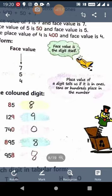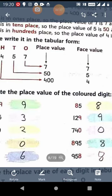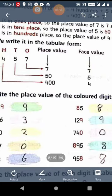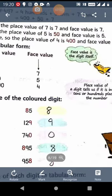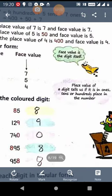And face value is the digit itself — there is no change. So in the number 457, the face value of 7 is 7, the face value of 5 is 5, and the face value of 4 is 4. Face value means the number as it is. The difference between place value and face value is: place value tells us whether the digit is at 1s, 10s, or 100s place in the number, and the face value is the digit itself.